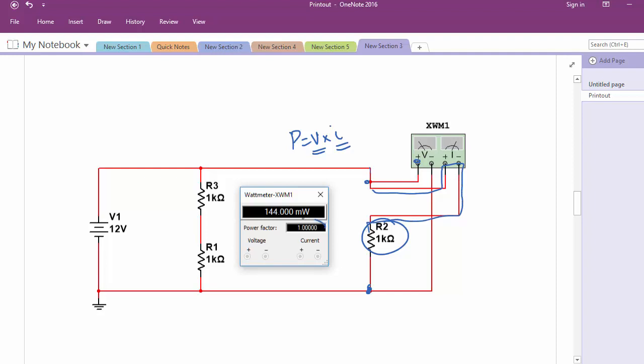The power factor is always 1 in a DC circuit when you are talking about resistors. The power factor is essentially cos θ — the angle between voltage and current — and applies to AC voltages and currents.